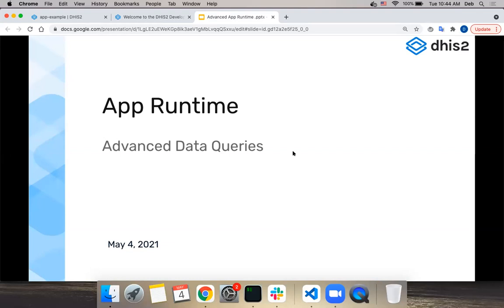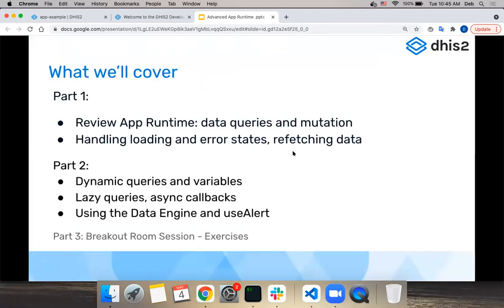What is the content for today? We're going to talk about the app runtime - specifically how to define advanced queries and how to use the app runtime to build a more robust application. If you participated in workshop one, there was an entire session dedicated to this topic where Austin gave a presentation introducing the app runtime, so it's highly recommended that you watch those recordings. I showed you during the introduction where you can find those recordings on the developer portal.